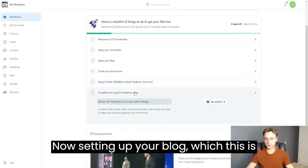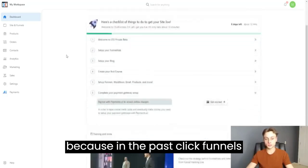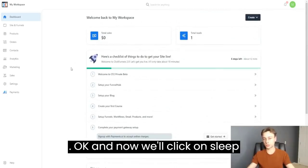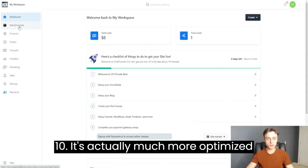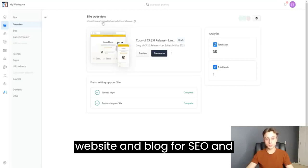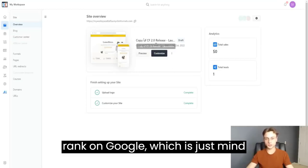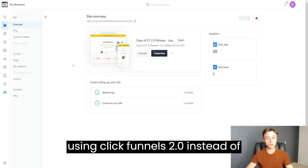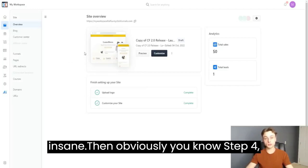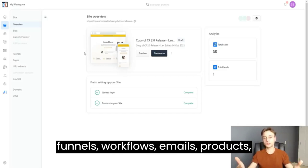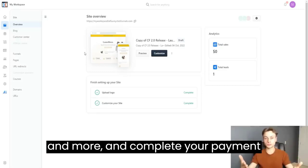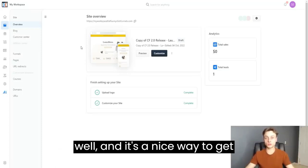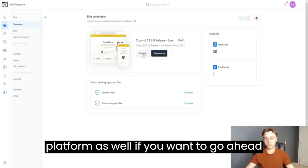Now, setting up your blog is very interesting because ClickFunnels 1.0 wasn't really designed for SEO whatsoever. With ClickFunnels 2.0, it's much more optimized — you can actually optimize your website and blog for SEO and rank on Google. A lot of people are going to use ClickFunnels 2.0 instead of WordPress. Then step four is create your first course, set up your funnels, workflows, emails, products, and complete your payment gateway. It's a nice way to get started and get a feel for the platform.